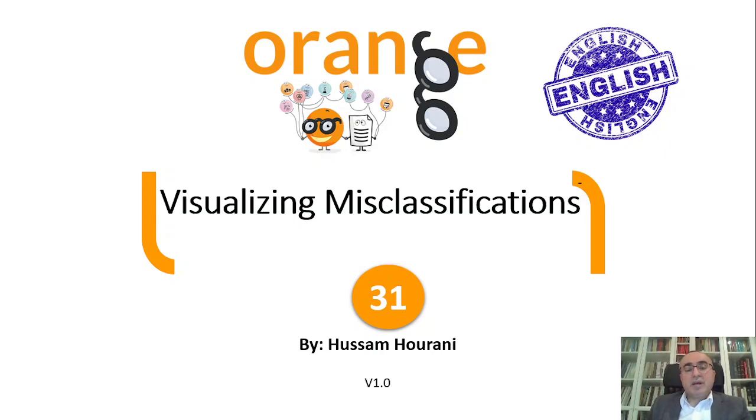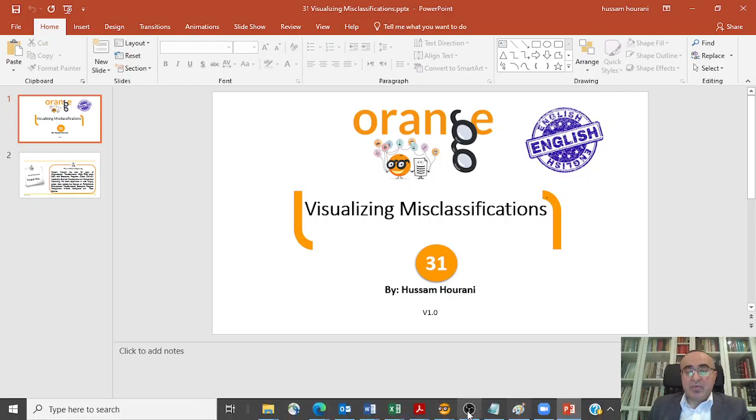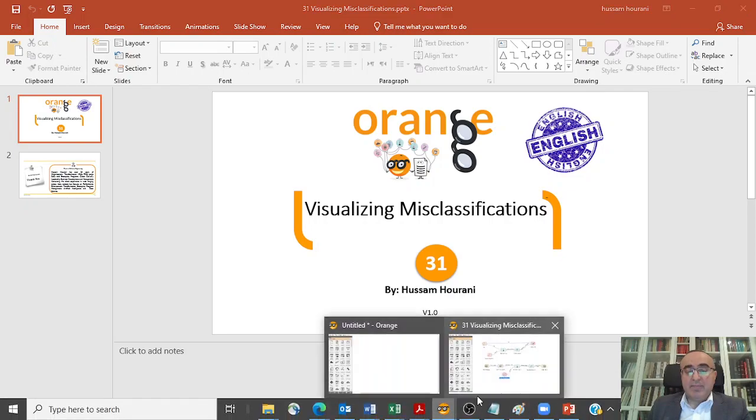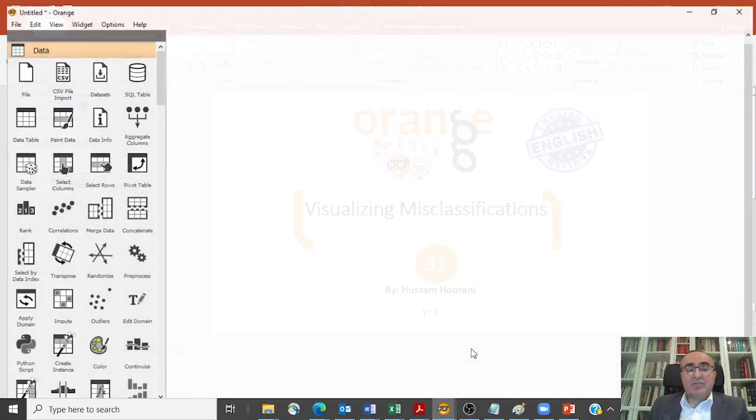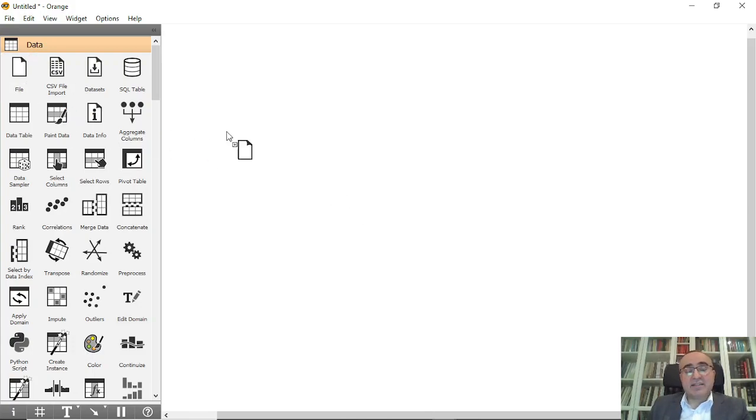Hello, this is Hussam Hourani. Today we'll talk about how to visualize misclassification. We'll take two examples: one straightforward example on a dataset like Iris, and a second example on image misclassification.